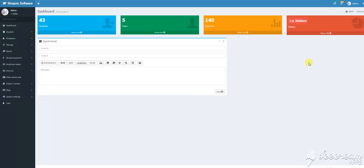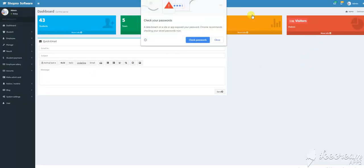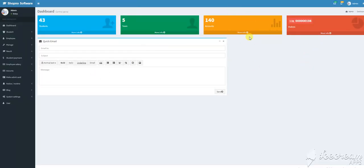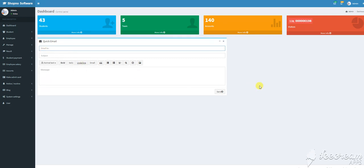There are many visitors, teams, accounts, and more information about students. There will be a quick email feature. There is an SMS gateway system. There is a lot of information.